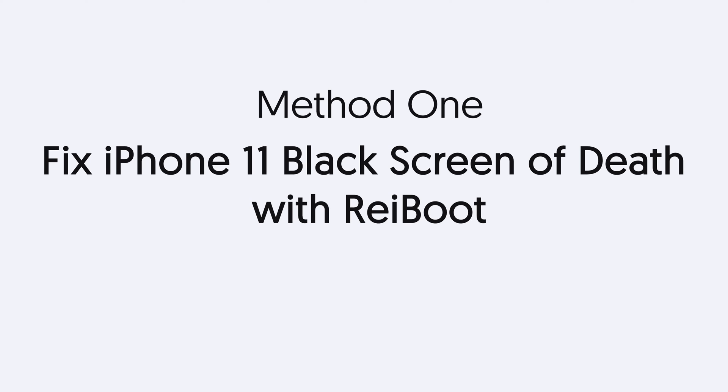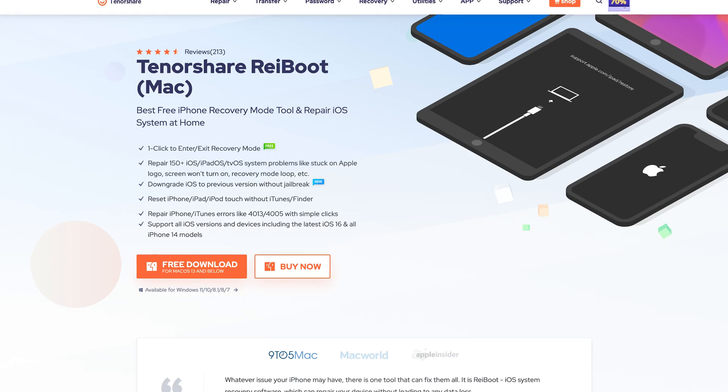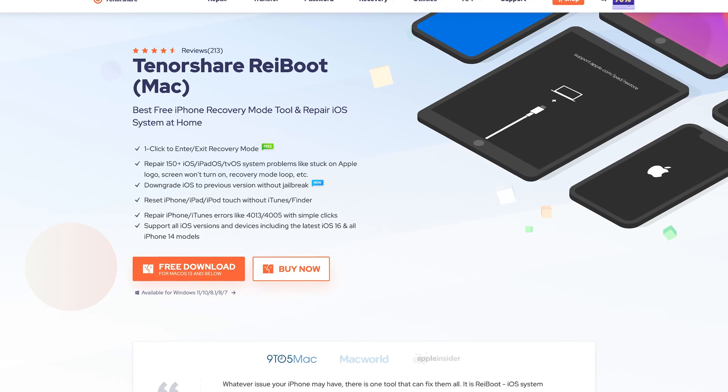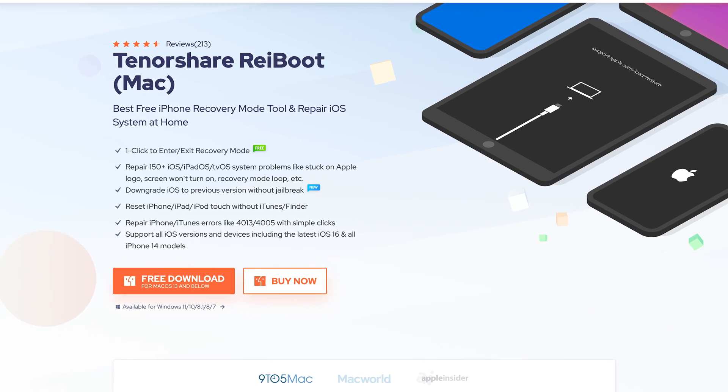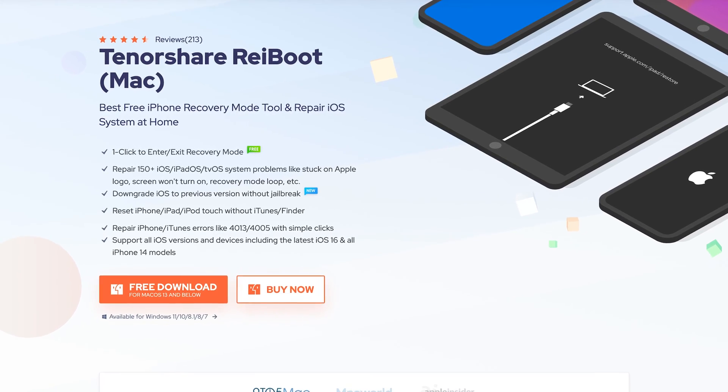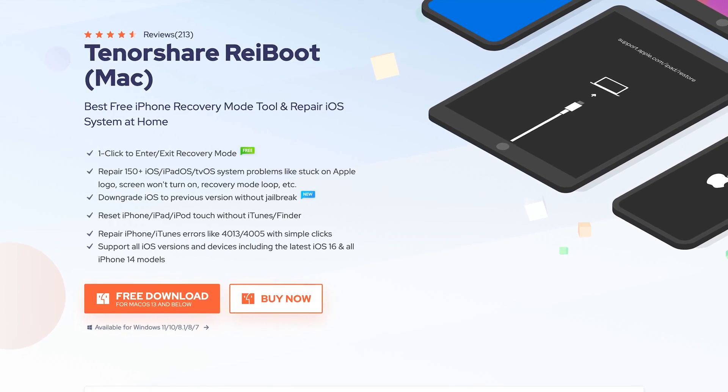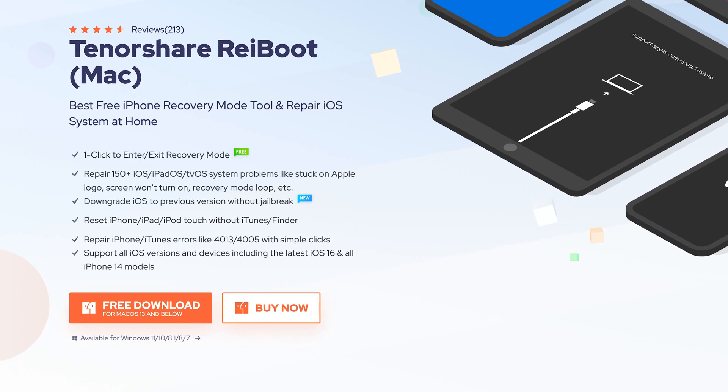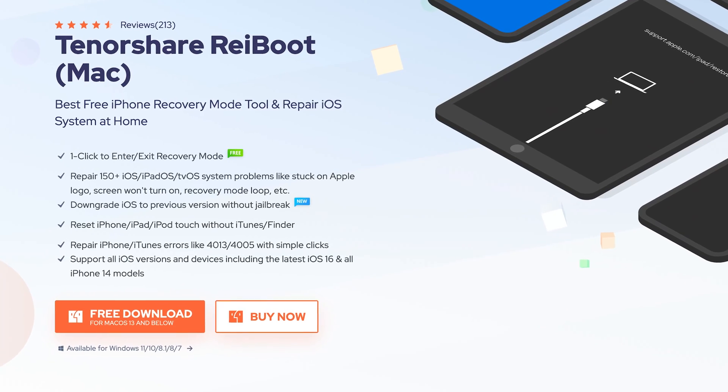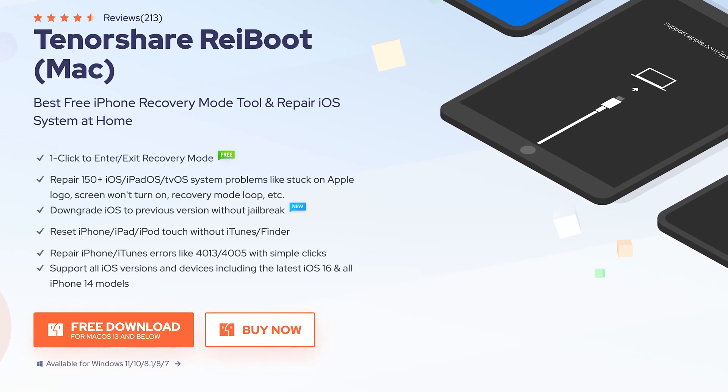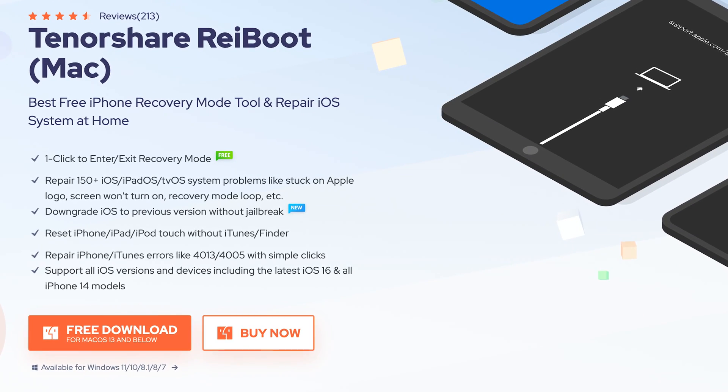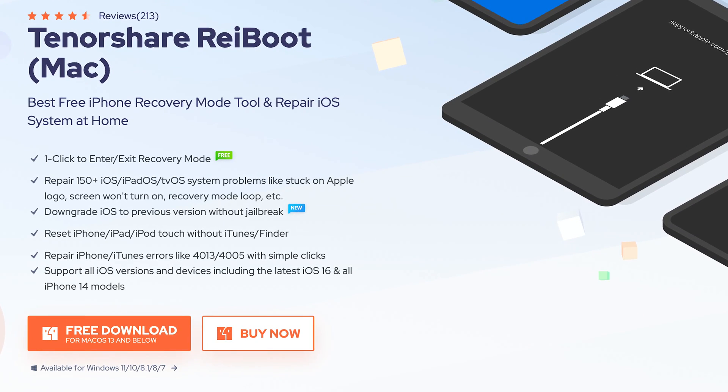Most of the iPhone black screen is caused by iOS system issue. This is an iOS system repair tool. It can fix more than 150 plus iOS issues. So it also can fix iPhone black screen issue. Go check the download link in the description and download it.